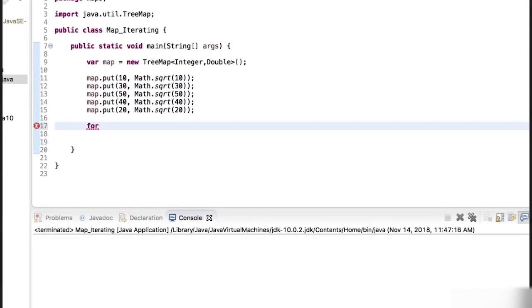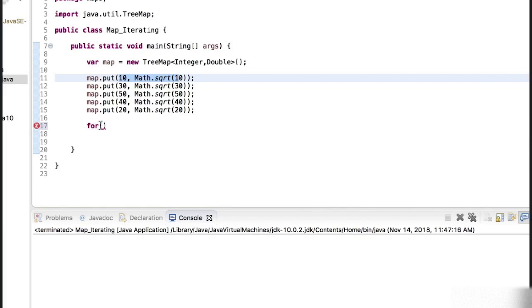In this case it will be for each entry in the entry set, so for each entry integer and double.